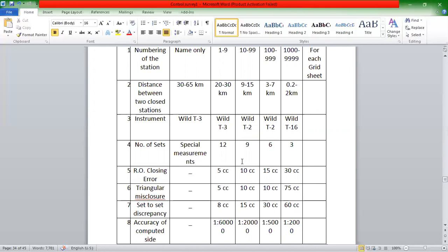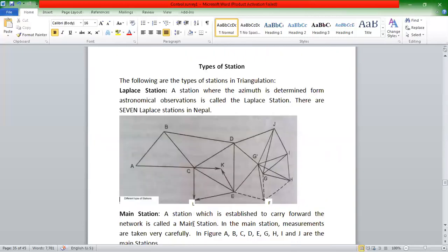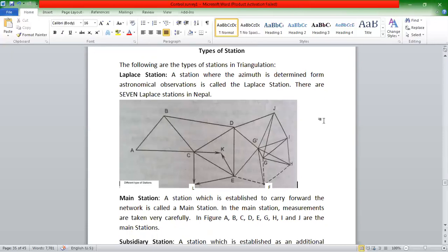I can give you some details of the first order. We have a regular control point in the situation. The Laplace station means we do astronomical observation. In the basic first order, there are three Laplace points in Nepal, which is 7 points. We have to do the astronomical update in Nepal.